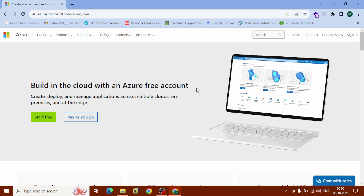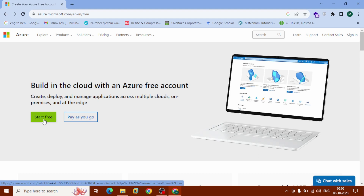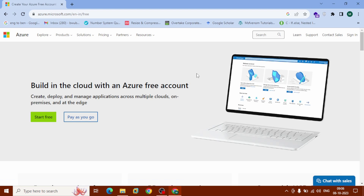Hello people, and welcome to Follow Internet. In this video I'm going to show you how to build in the cloud with an Azure free account. First thing is that you need to create your free account — click on 'Start Free'. If you have any problem, you can check out our playlist on how to create a free account. After that, come back to this video and click on 'Sign In'. Now we are redirected to the Azure portal.